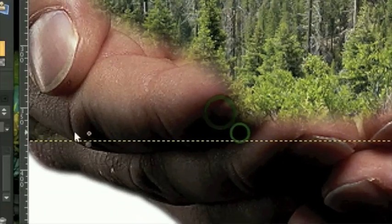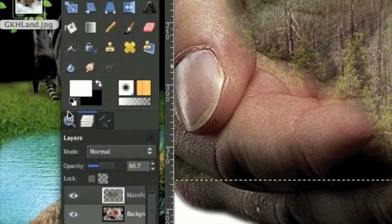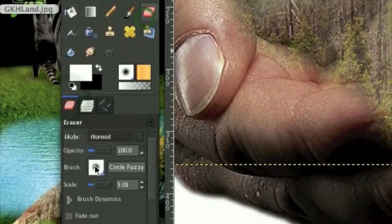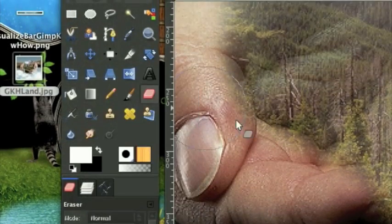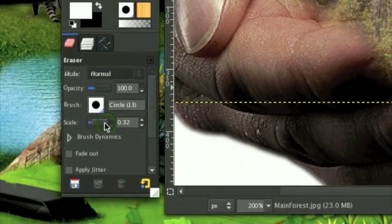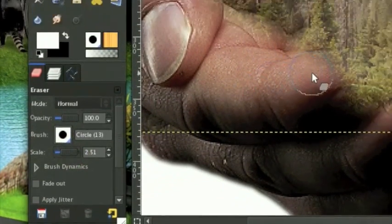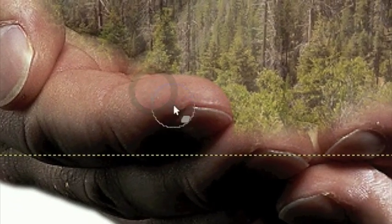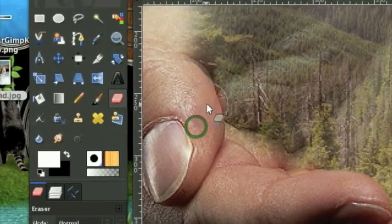Turn down the opacity so you can see the finger, take your Eraser tool, make it a hard Eraser tool, make it less big, and erase pretty carefully around where the fingers are.